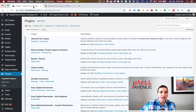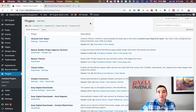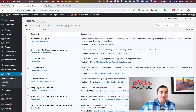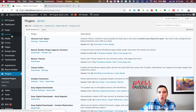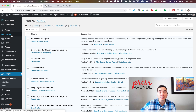For example, we have a site we're working on that's a seminars website for property management. This site has events and different speaking opportunities. We've tried the Events Calendar, which you'll see right here, and it doesn't quite fit what we need. So instead of rolling a whole custom solution with different kinds of code, we can simply install a plugin called CPT UI and add a custom post type similar to events.